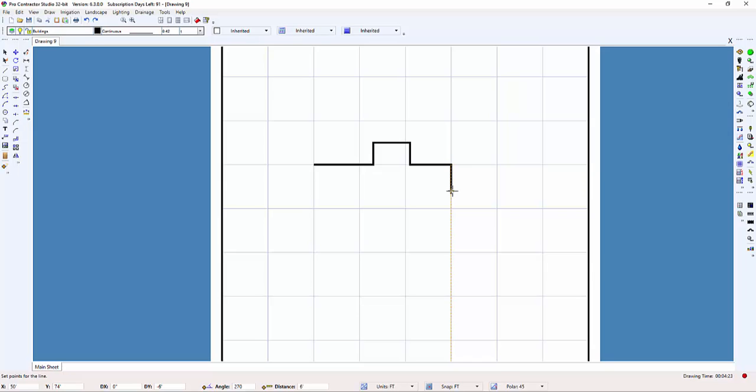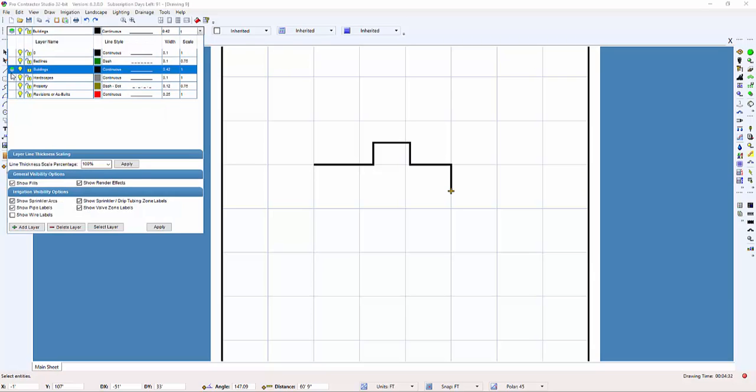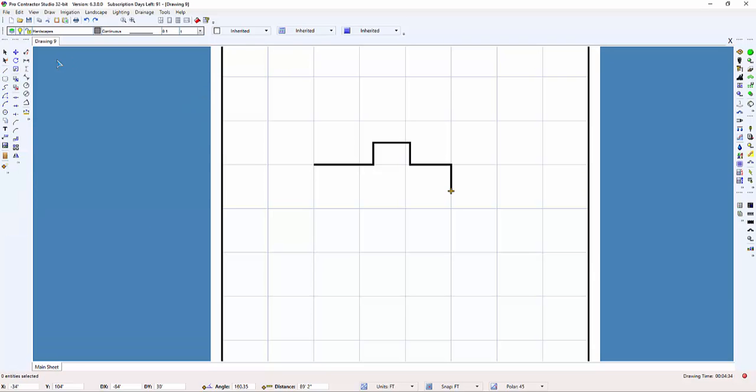I can press the Enter key to end the line. Now assume that this is the back of a house, and I need to add a patio. I switch to a hardscape line style and enact the line command.